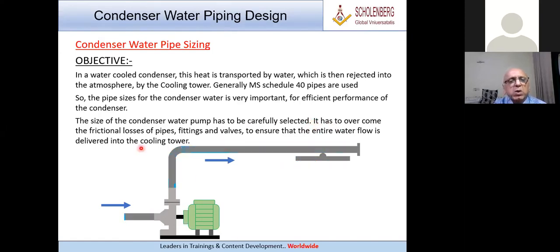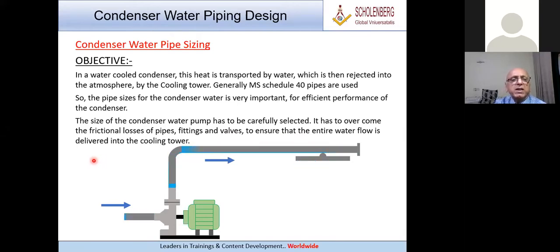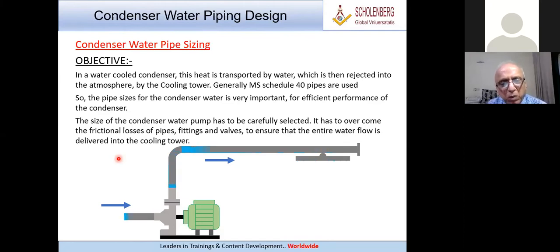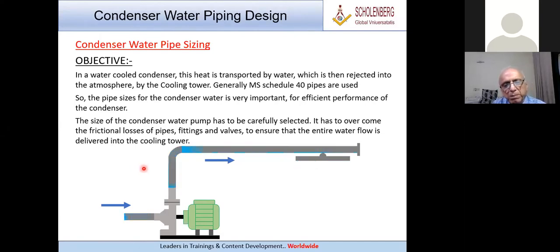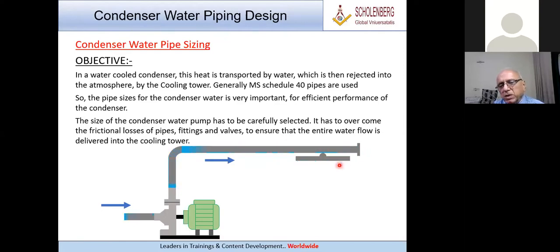The pump has to overcome all the frictional loss of the pipes, fittings, and valves to ensure that the entire water flow is delivered into the cooling tower. For the machine to perform properly: one, the pipe size has to be selected properly; two, the right size of pump must also be selected. This animation shows the pump sucking water and delivering it into the cooling tower.